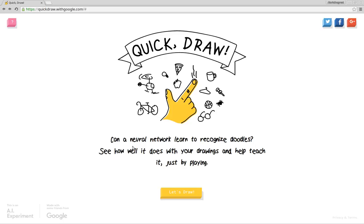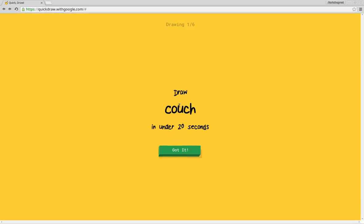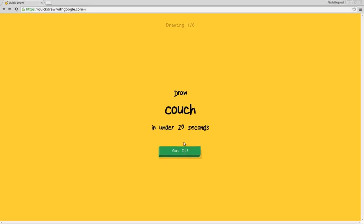It says right here, can a natural network learn to recognize doodles? See how well it does with your drawings and help teach it just by playing. We'll have to draw stuff in 20 seconds and they have to guess it. So, draw a couch.